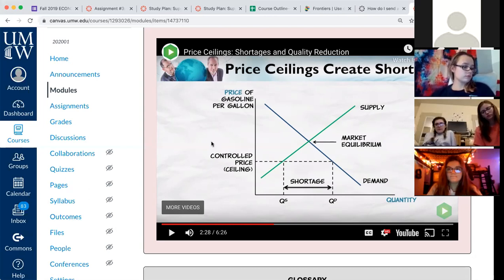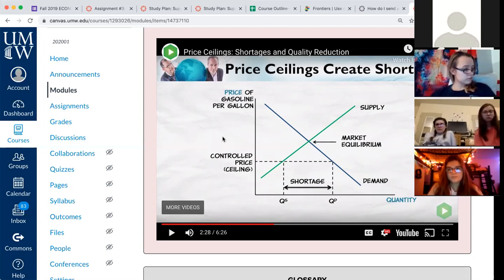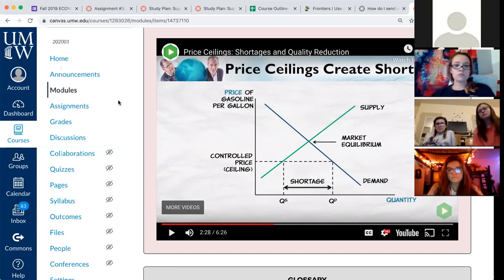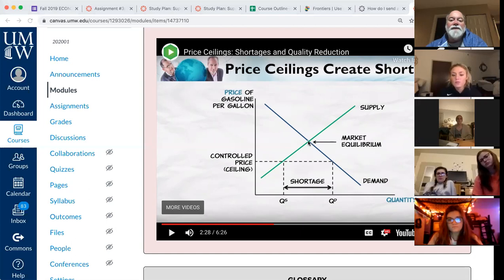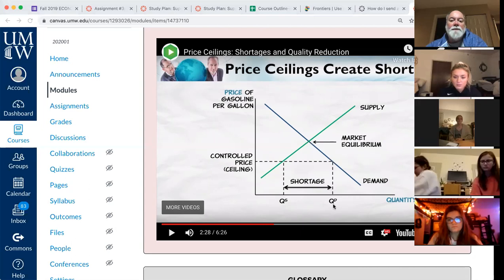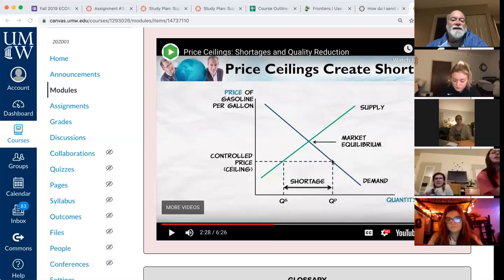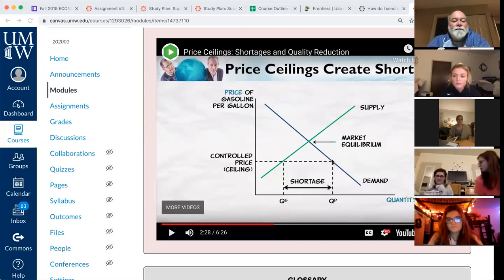With a price ceiling, there's more demand — the quantity demanded goes from here to here because when the price goes down, the quantity demanded goes up. That's the law of demand.